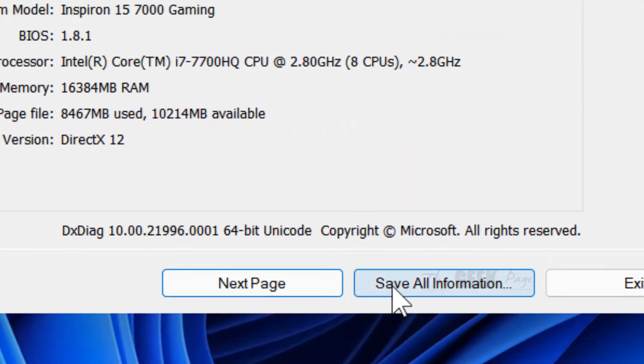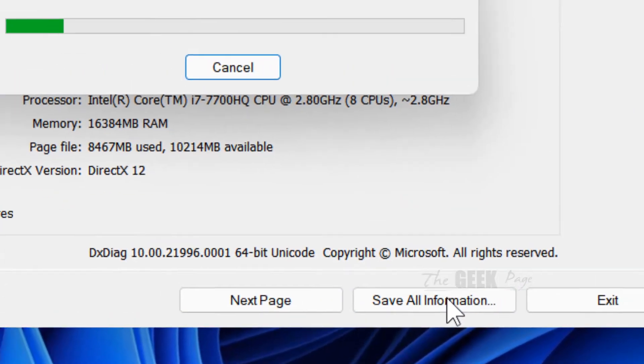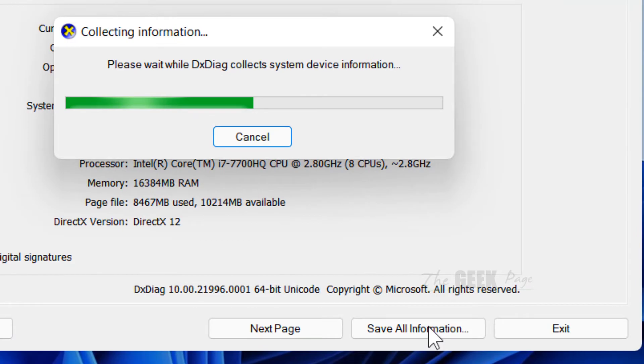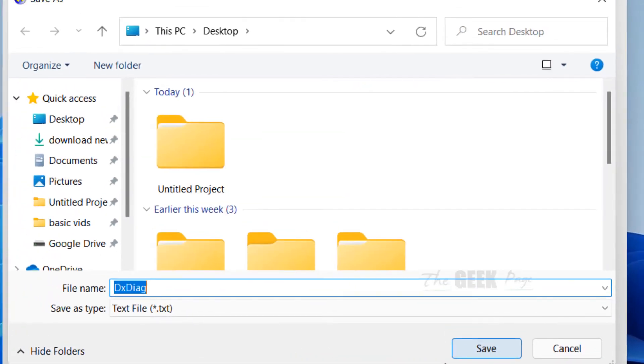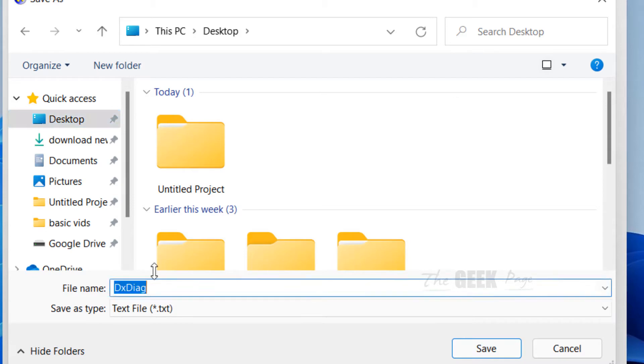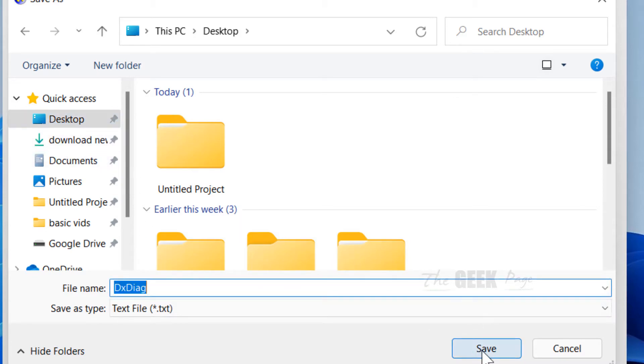Now click on save all information. Now save it anywhere. Let's say I'm saving it on desktop. Click on save.